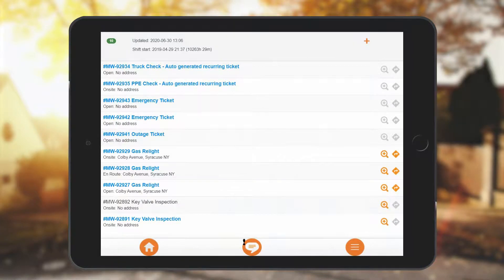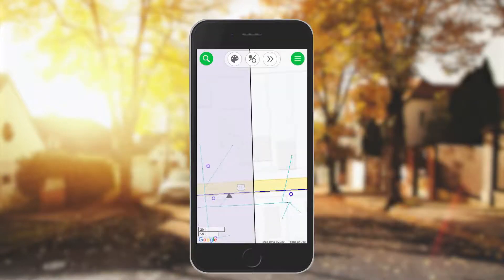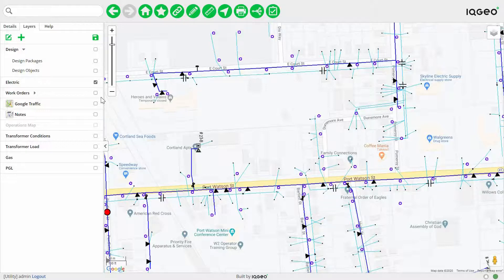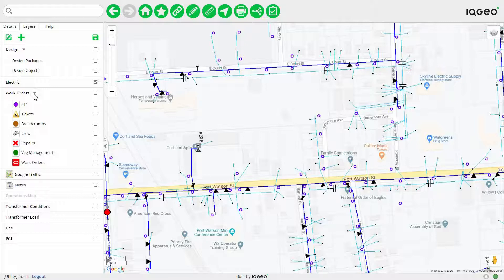The field capture interface is also available on mobile phones, but during most of this demonstration we'll be using a larger tablet interface. You're working on the IQgeo platform so you have full access to the one-box search and all the different layers of your GIS overlaid with data from Google and other systems. With this intuitive interface you can easily see where other work is happening across the organization, including repairs, 811 tickets, and all the work that might be happening for inspection and maintenance.